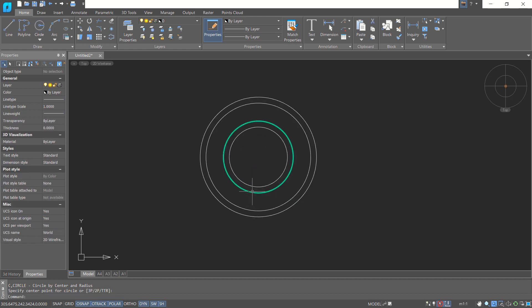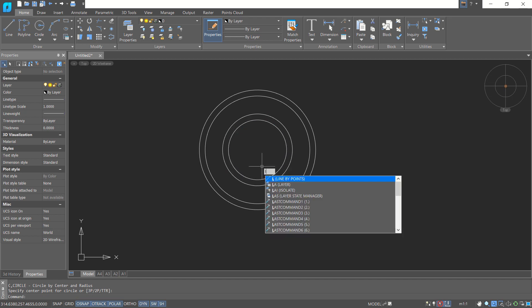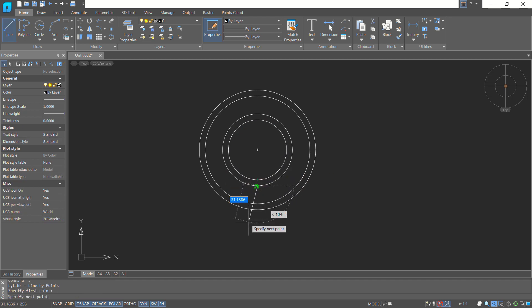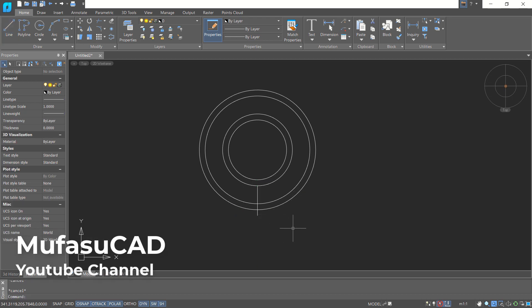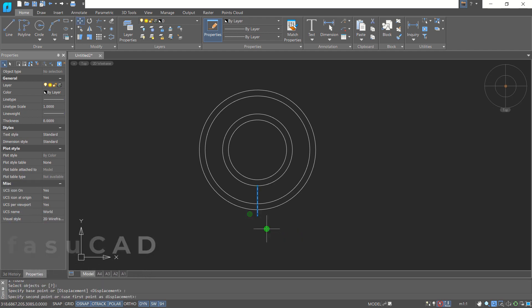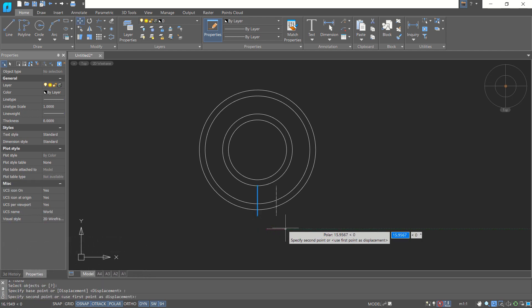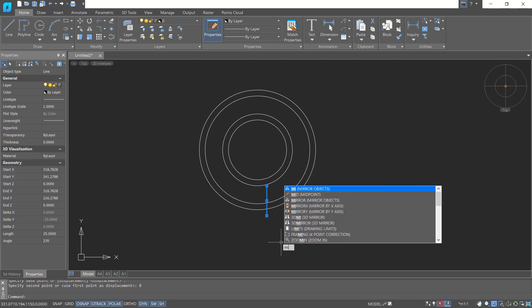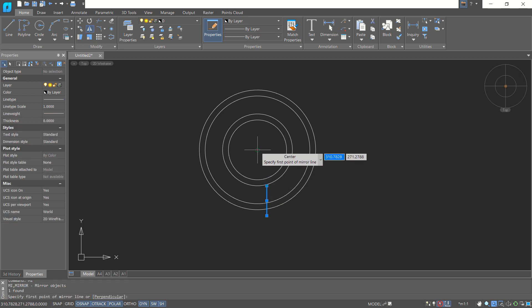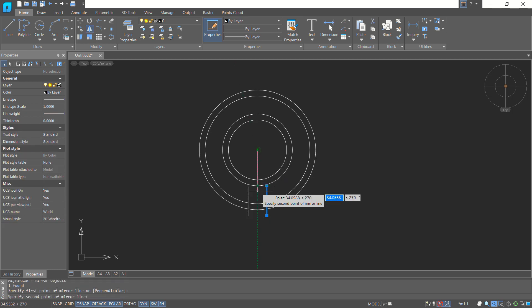Next, I will create a line starting from this point and move to the bottom with a distance of 25. Now use the Move command to move this line object by about 8, then use the Mirror command — type 'mi' and press Enter — click the center point, move to the bottom, and click.